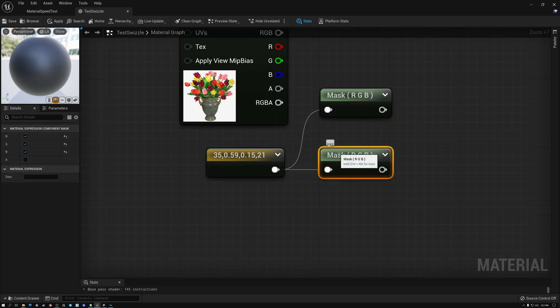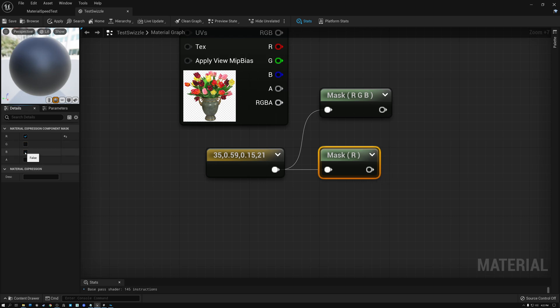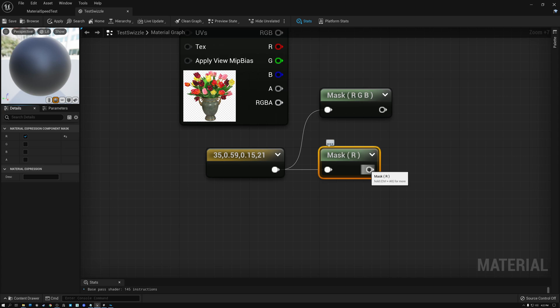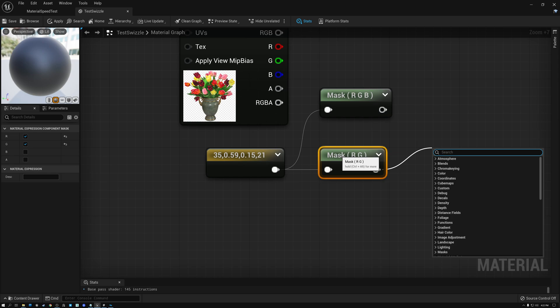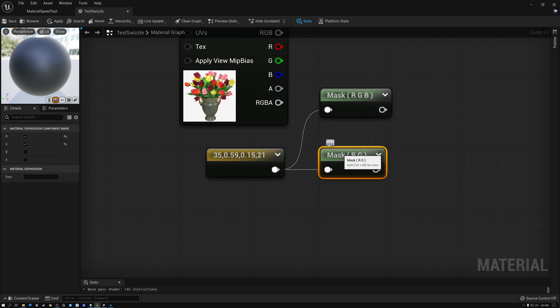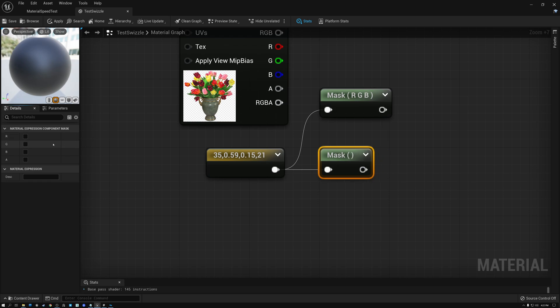And this will just give me the first three and filter out that fourth channel or the alpha channel. Now this component mask node is also really useful if I want to filter out just a single channel. So let's do that. If I uncheck the G and B boxes here, now I'm outputting just the red channel. So I'll get a single channel output from my channel mask here.